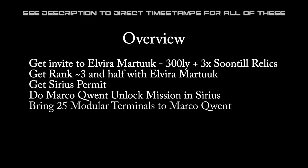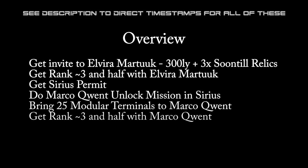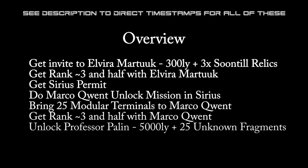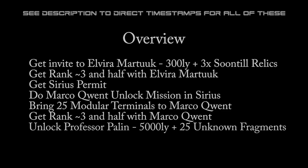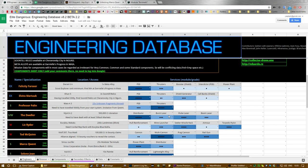Then you need to get to rank three and a half roughly with Marco Quent to get the Professor Palin invite, plus other things. And then you need to unlock Professor Palin by bringing 25 unknown artifacts. But don't get overwhelmed, because I'm going to go through them step by step, and they aren't going to take as long as